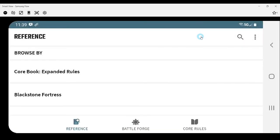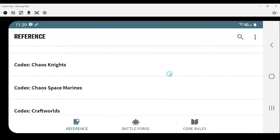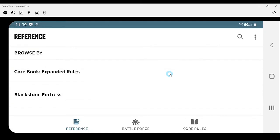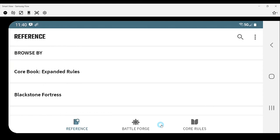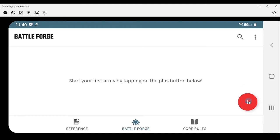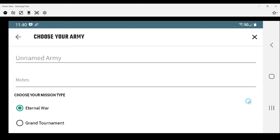So here is the Warhammer 40k app. I've opened it up. Before we get much further, I should indicate that I have registered both my Space Marines codex and my Deathwatch supplement. So all the information in here is as a result of that. If I tried to do other armies like Blood Angels or Dark Angels, that really wouldn't work. I could still add some stuff, but all the information I need would be missing. So I'm going to focus on the Deathwatch.